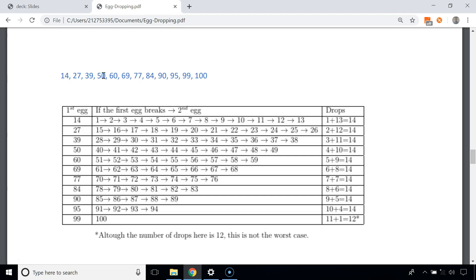Now consider when we drop the first egg from the 50th floor and it doesn't break, but it breaks from the 60th floor. The critical floor lies between floor 51 and 59, and we've already made 5 attempts. To cover floors 51 to 59 requires 9 more attempts, giving 14 total again. The floor numbers are chosen so the number of attempts never exceeds 14.